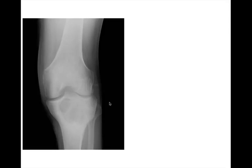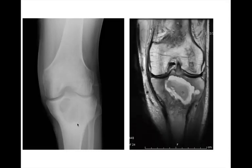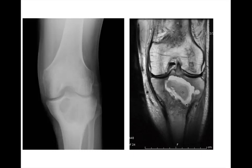Here we have a frontal radiograph of the knee — we've seen this one already. This is a geographic lytic lesion, narrow zone of transition. It has perhaps a slight sclerotic border. This lesion is centrally located in the epiphysis and metaphysis of the proximal tibia. On MR we can see the extent of the lesion spanning from the epiphysis growing into the metaphysis, with a fairly narrow zone of transition. This one was a Brody's abscess.